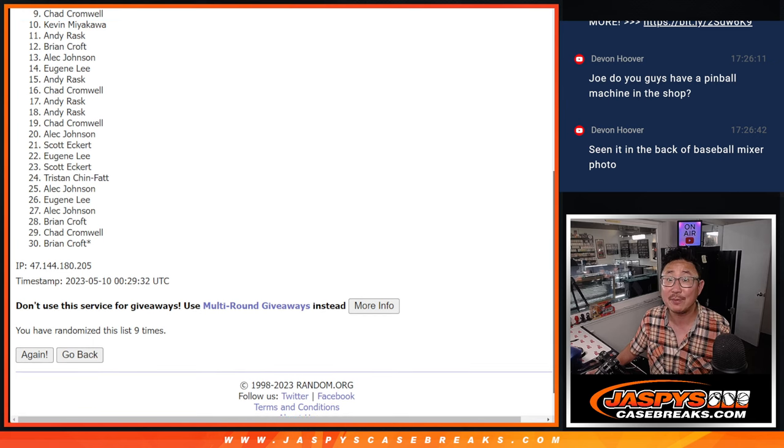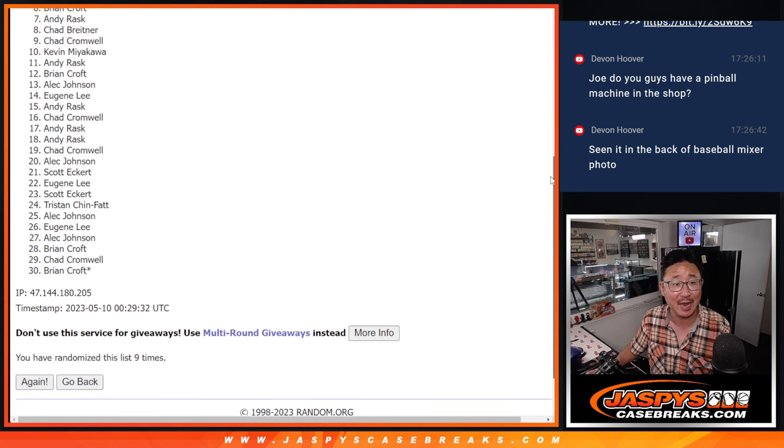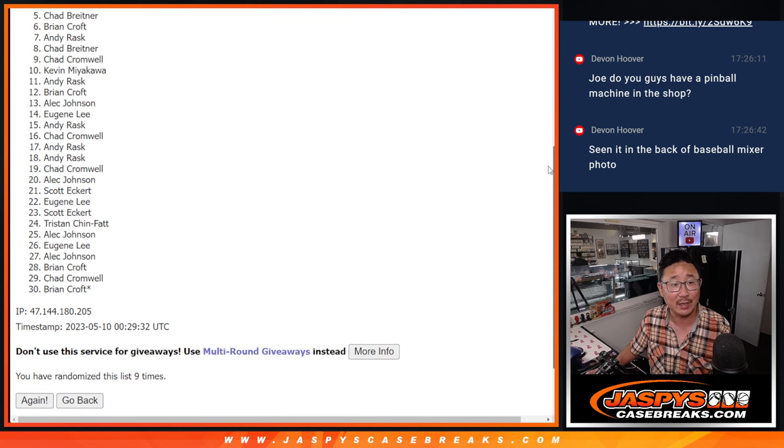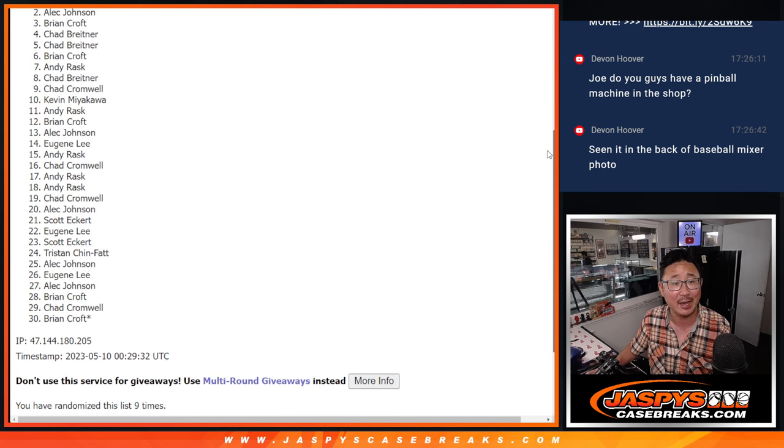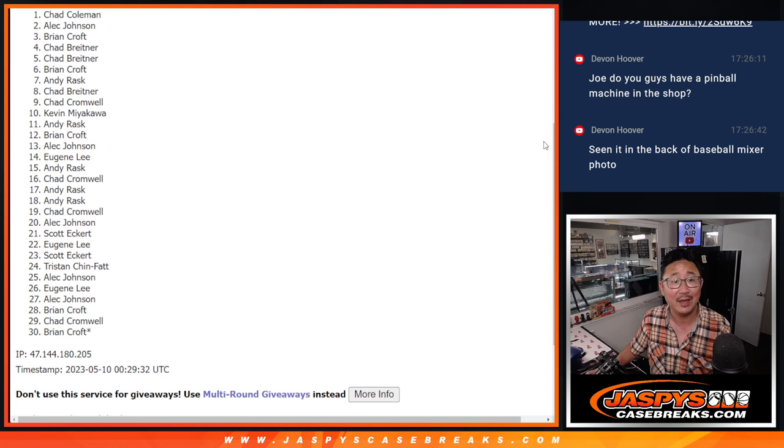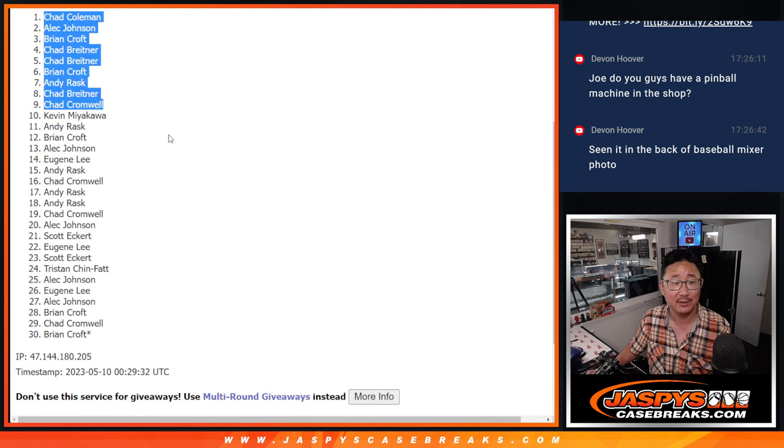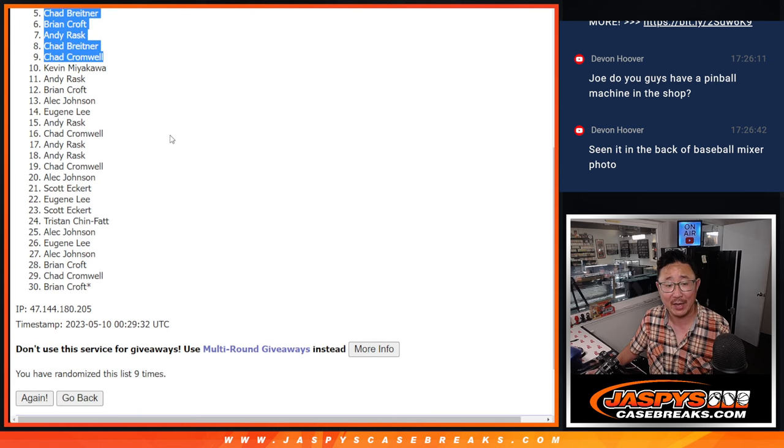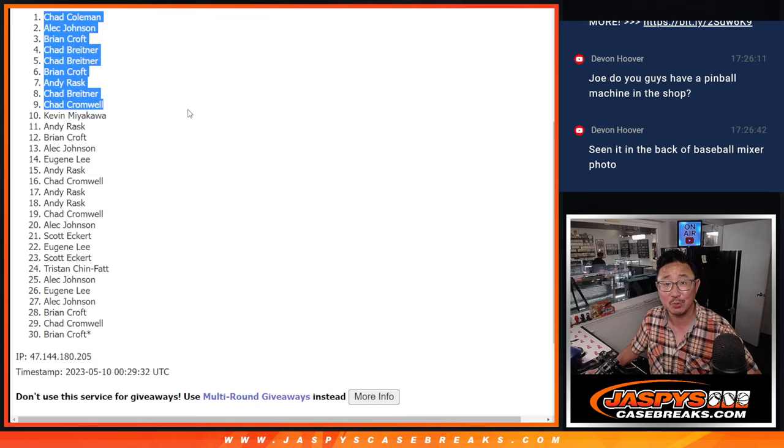Happy times for Chad Cromwell, Chad B, Andy, Brian, Chad B, Chad B, Brian, Alec, and Chad Coleman. Both Chad C's. There you go, top nine. We'll see you in the next video, jazbeescasebreaks.com.